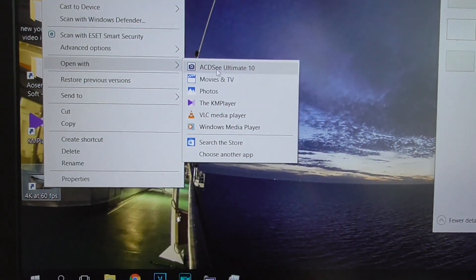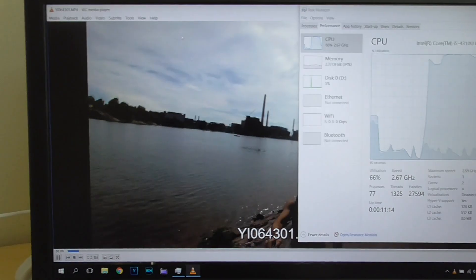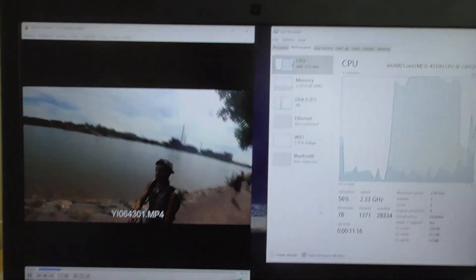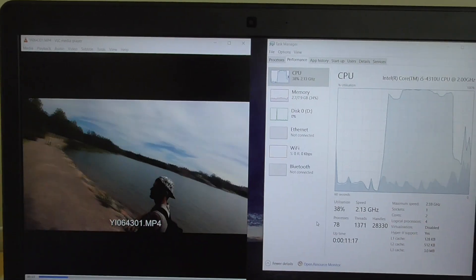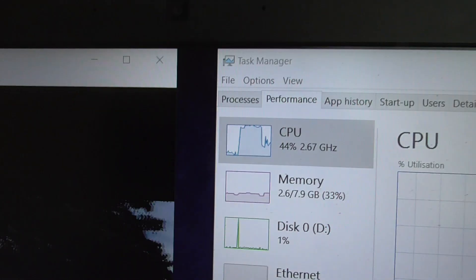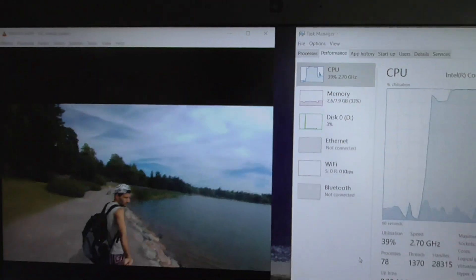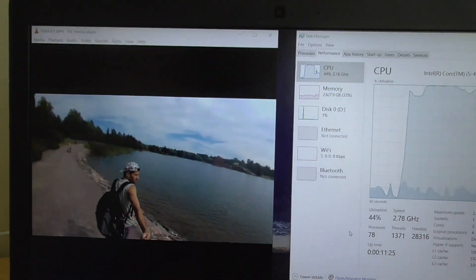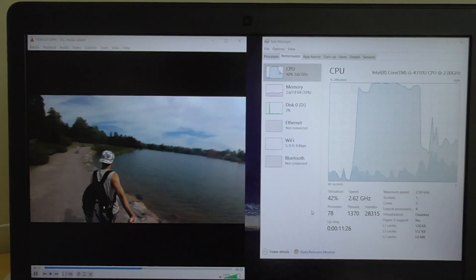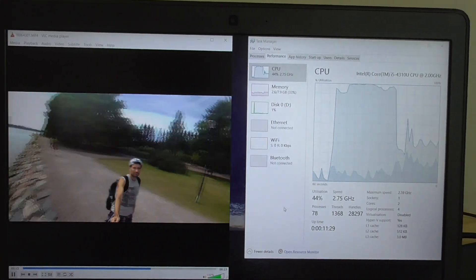Let's open with VLC on Windows 10 — that also works well. The video is fluent and CPU usage is fairly low, around 30 to 44 percent. VLC plays the 4K 60fps video smoothly on Windows 10 as well.